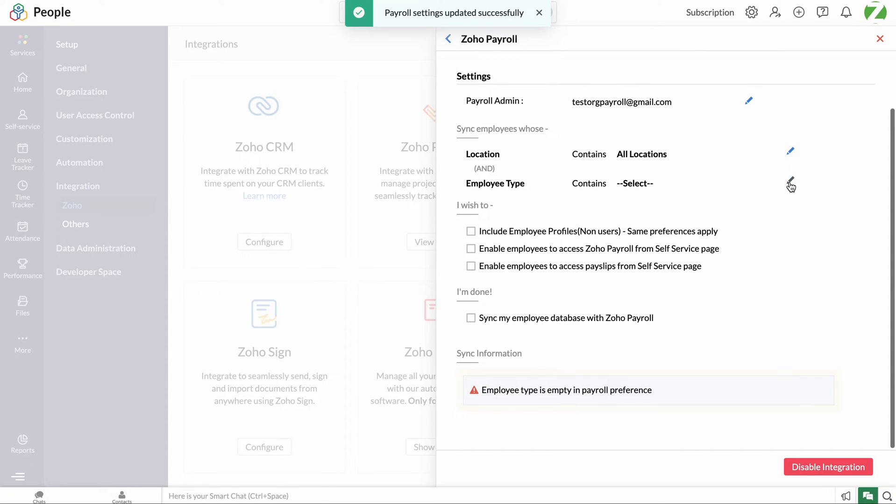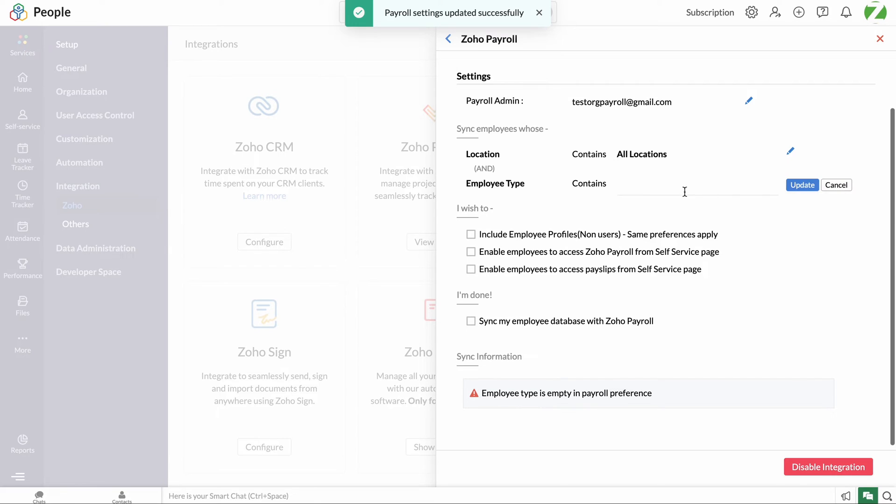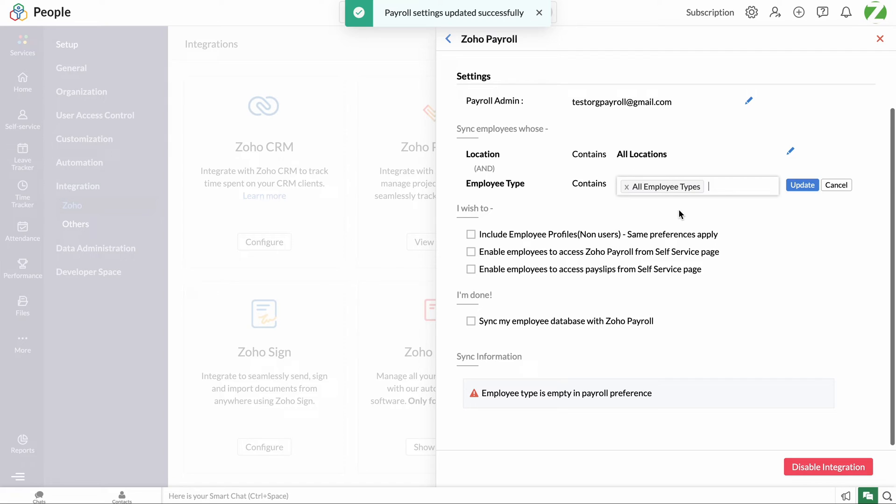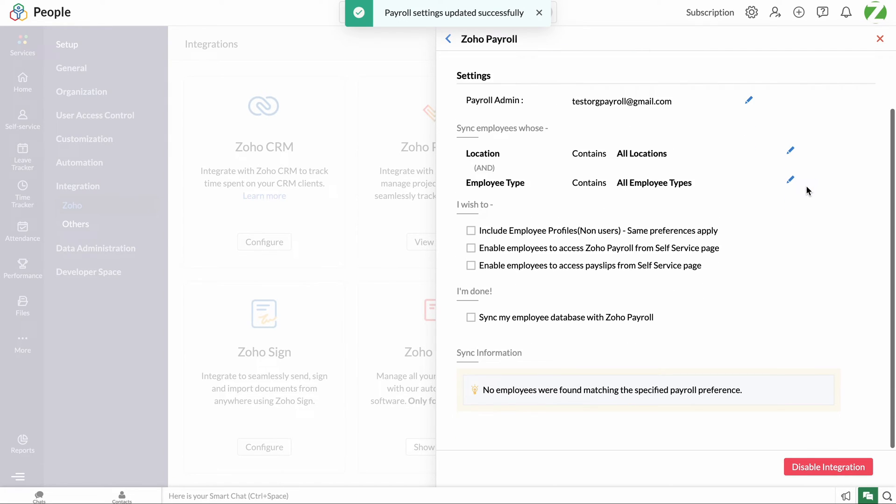Next, click the employee type tab and choose the required employee types that must be synced with Zoho Payroll, then click update. Once the setup is done, the following options can be enabled if applicable.